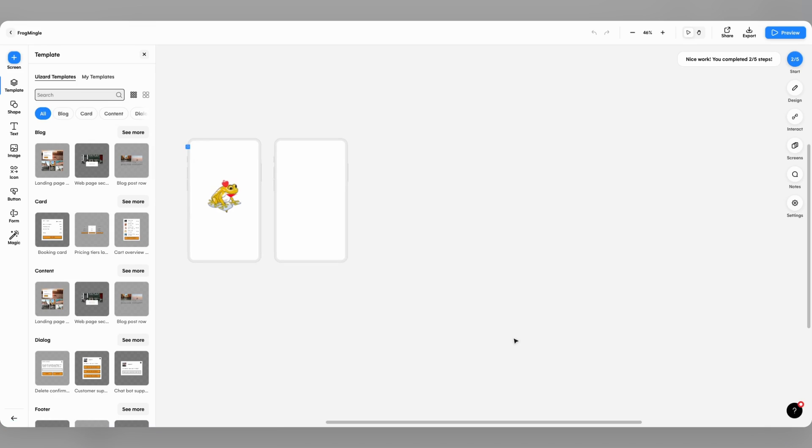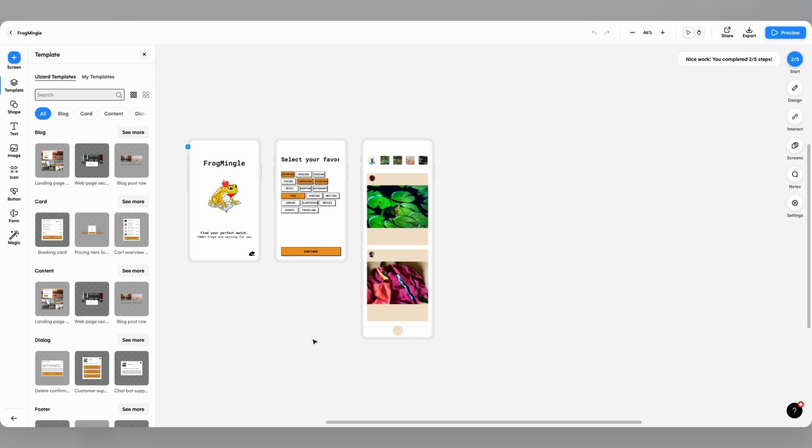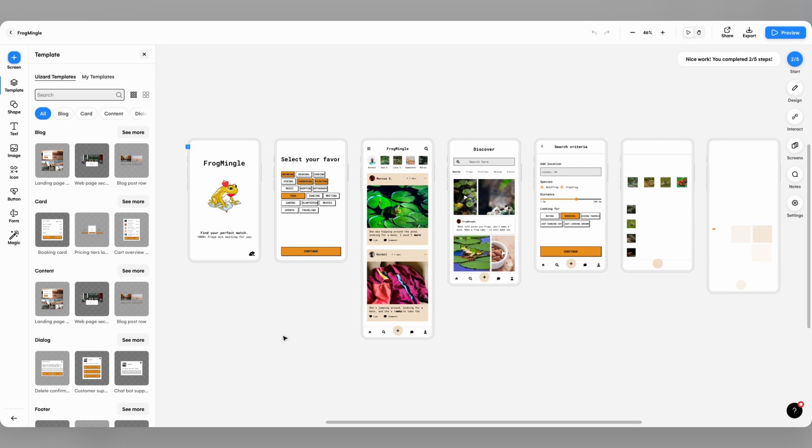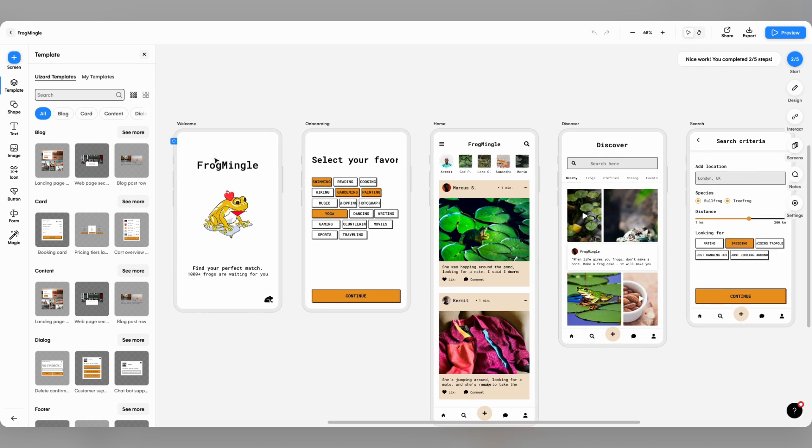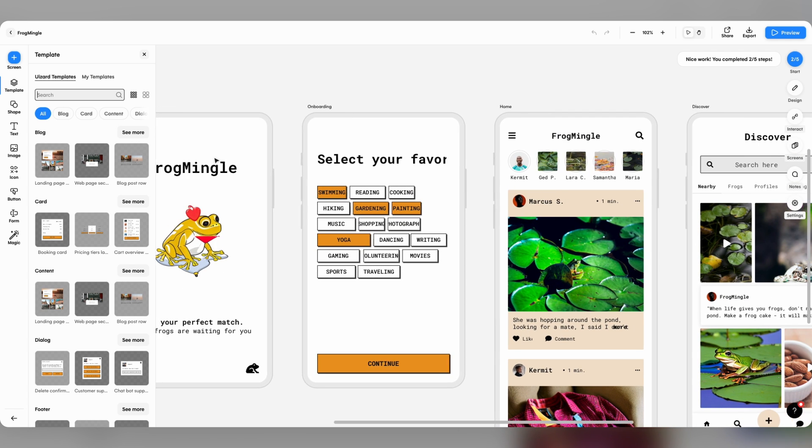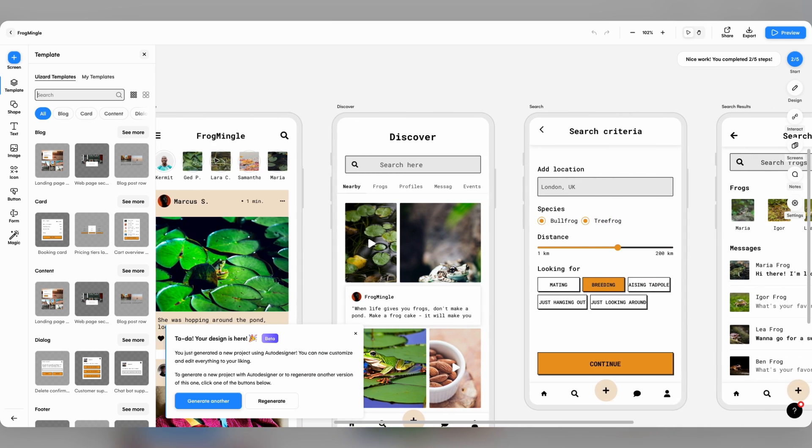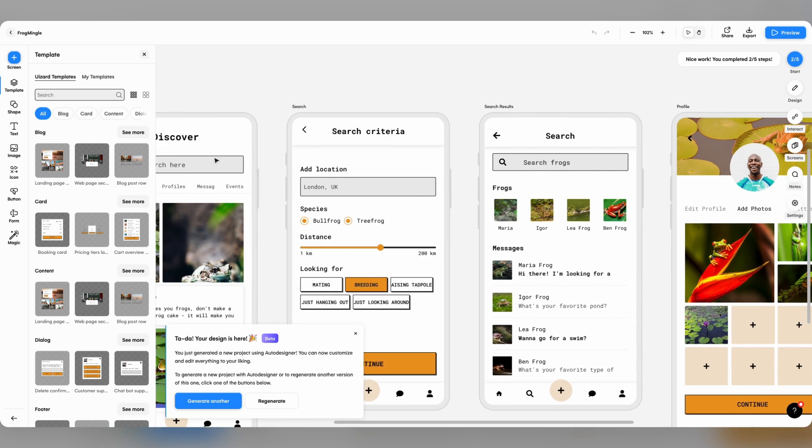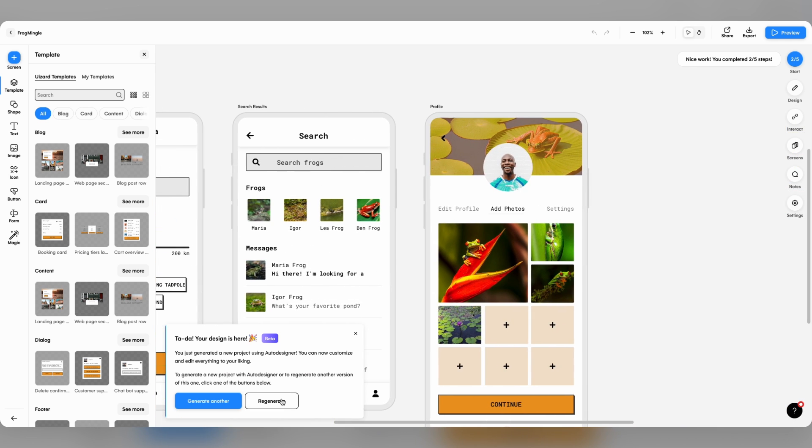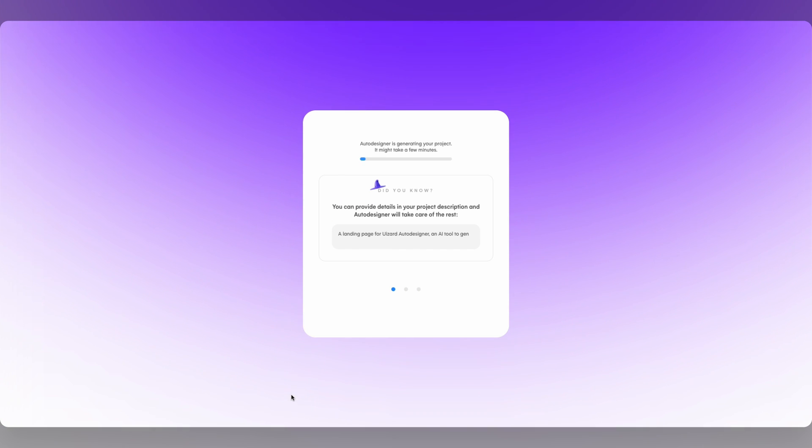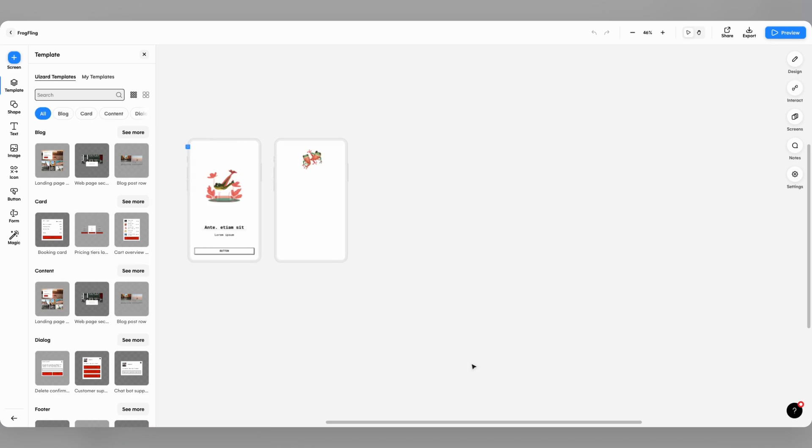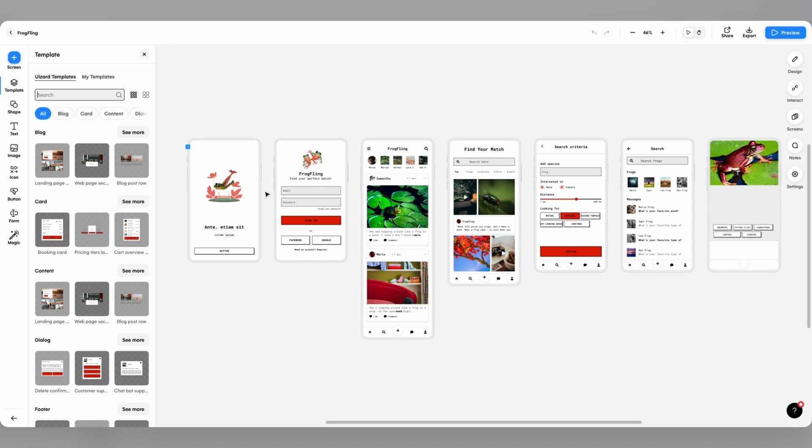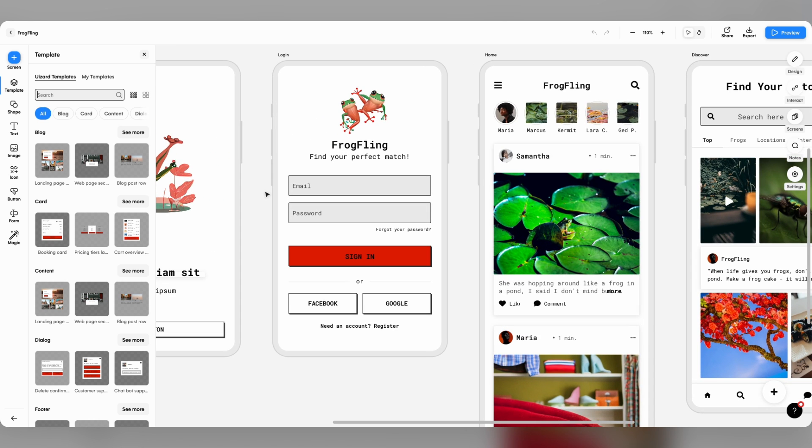Here we have Frogmingle, which includes all the core screens my dating app needs. Auto Designer has generated appropriate placeholder text, images and components. But if for any reason I want to try an alternate design, I can simply click Regenerate. Auto Designer will spin out another idea based on my initial prompt.